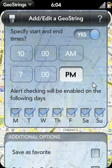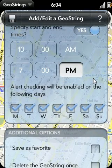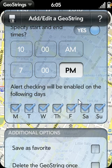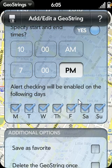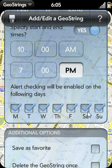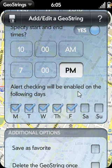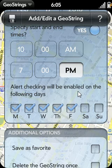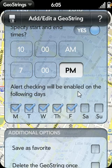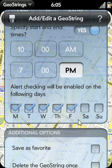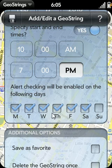In addition to date and time filtering, you can also indicate which days of the week the GeoString will be active. For instance, if you're at home on the weekend and you want to remind yourself to do something when you get to work on Monday, you can uncheck the Saturday and Sunday options to ensure that an alert popup would not appear if you happen to drive by your workplace on the weekend. Another example would be if a store was not open on Sundays — you can uncheck Sunday so you wouldn't be reminded every time you drove by that location on a Sunday.